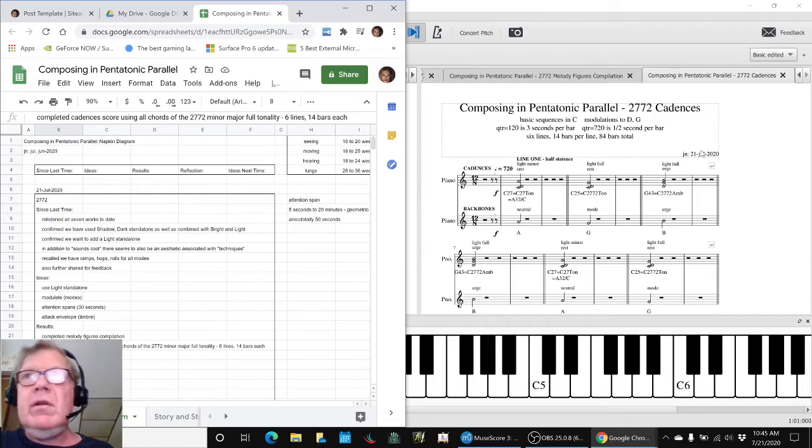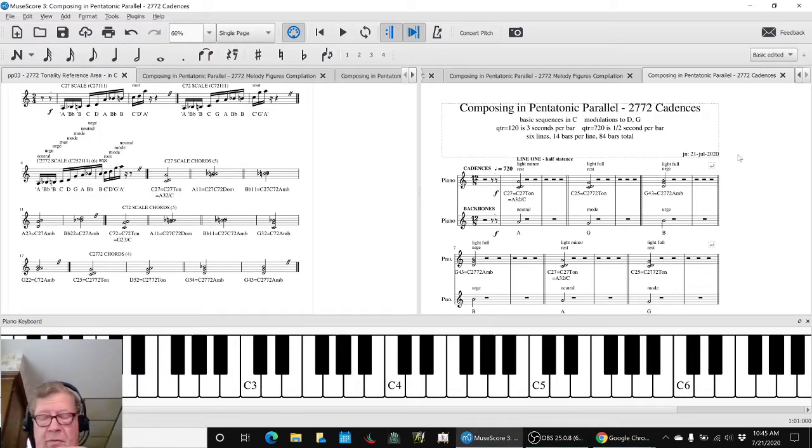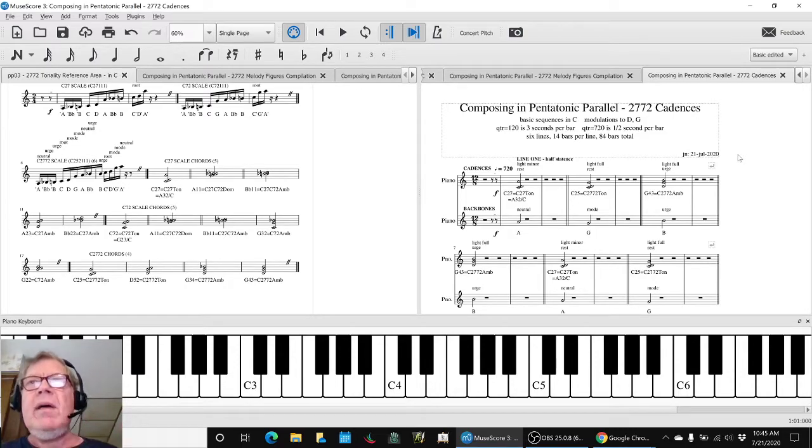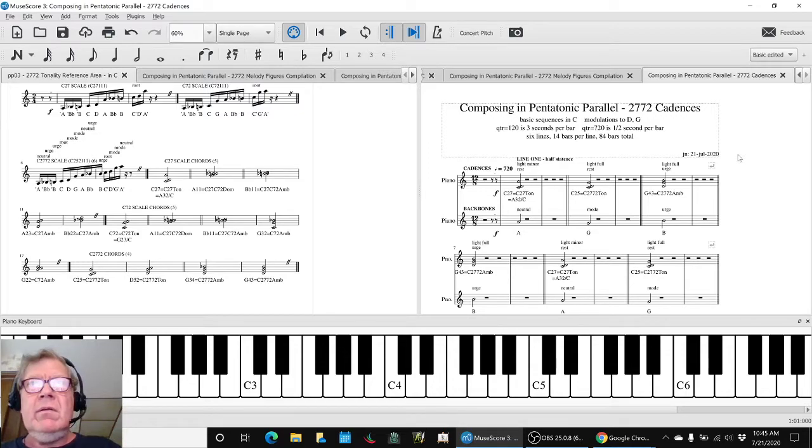So what we're going to do is play this for you. It's pretty quick. What we wanted to do was just listen. Can we hear a melody in this? And remember that we extracted all the 12 unique chords.